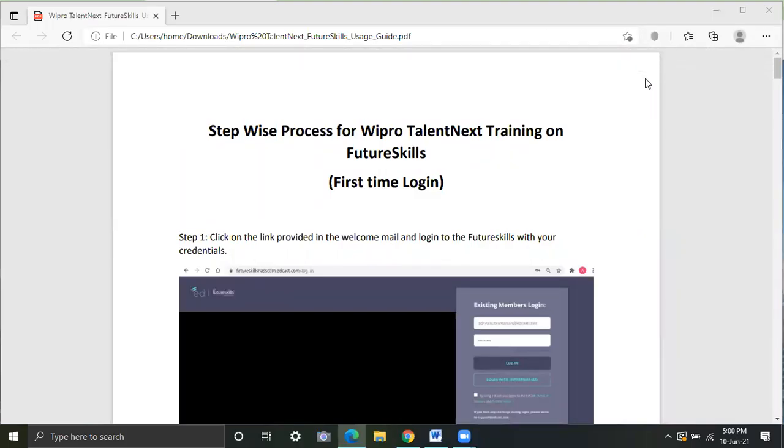A warm welcome everyone. My name is Omprity Mishra. In this video, I'll be going to explain you about Wipro Future Skills platform.